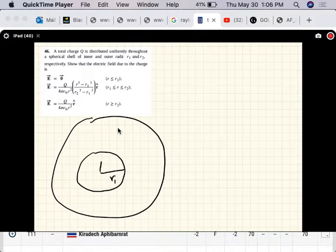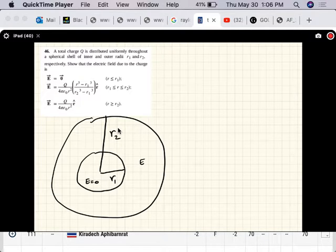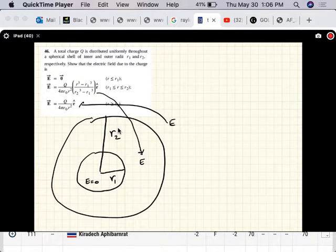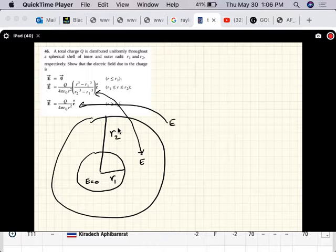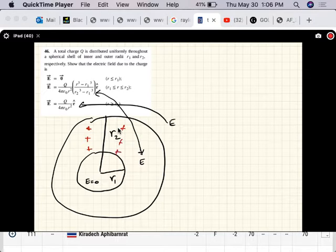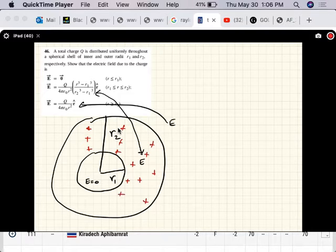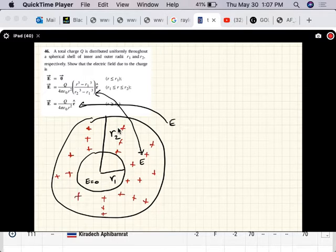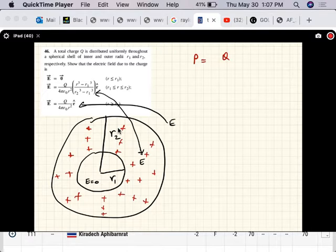So there is R1 and there is R2. We want to show the electric field here is zero, the electric field here is given by a certain expression, and the electric field out here is given by another expression. The charge is uniformly distributed throughout, so let's find the charge density — the charge density is the total charge divided by the volume.